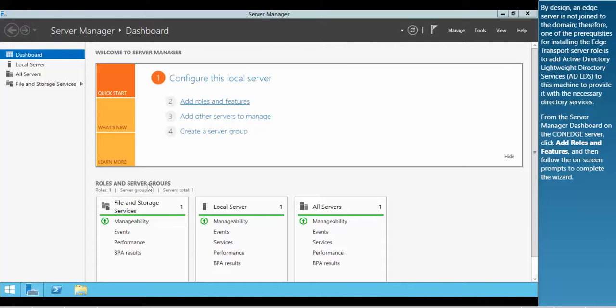From the Server Manager dashboard on the ConEdge server, click Add Roles and Features and then follow the on-screen prompts to complete the wizard.